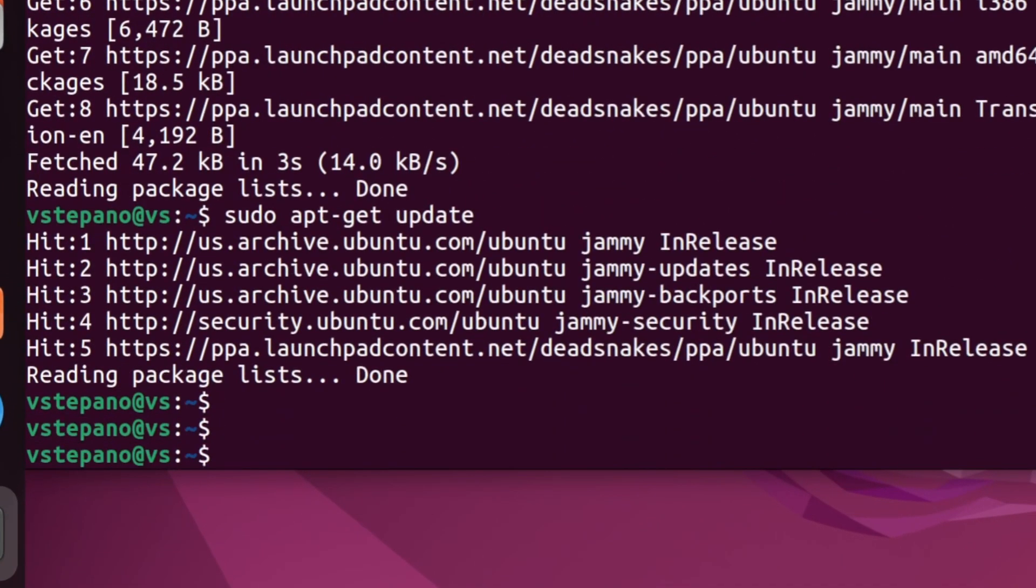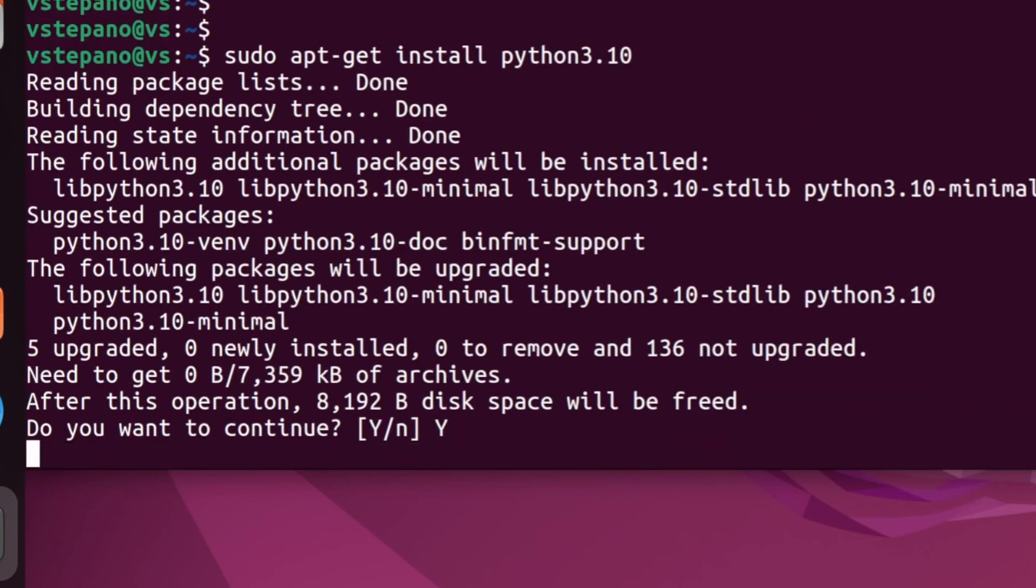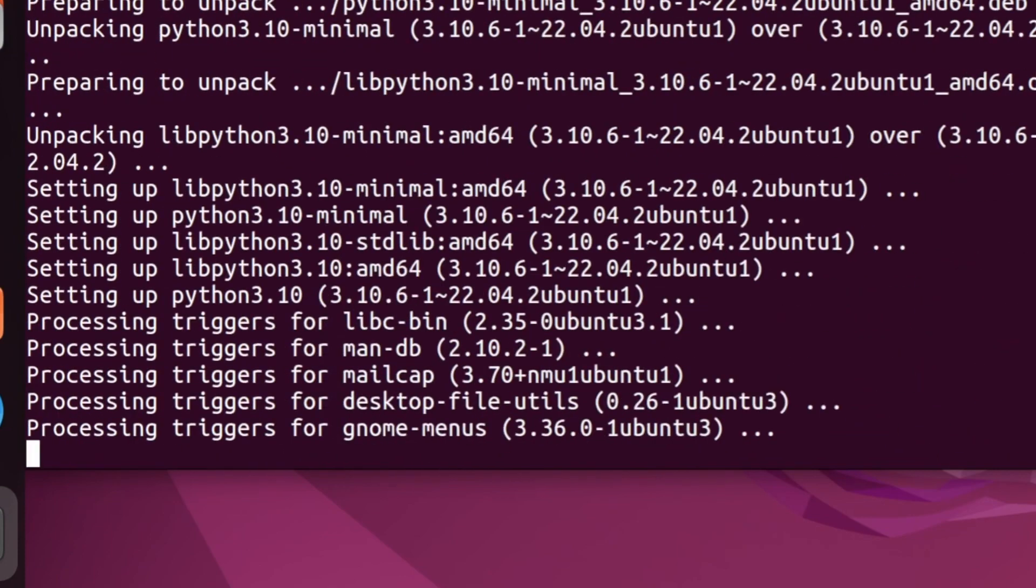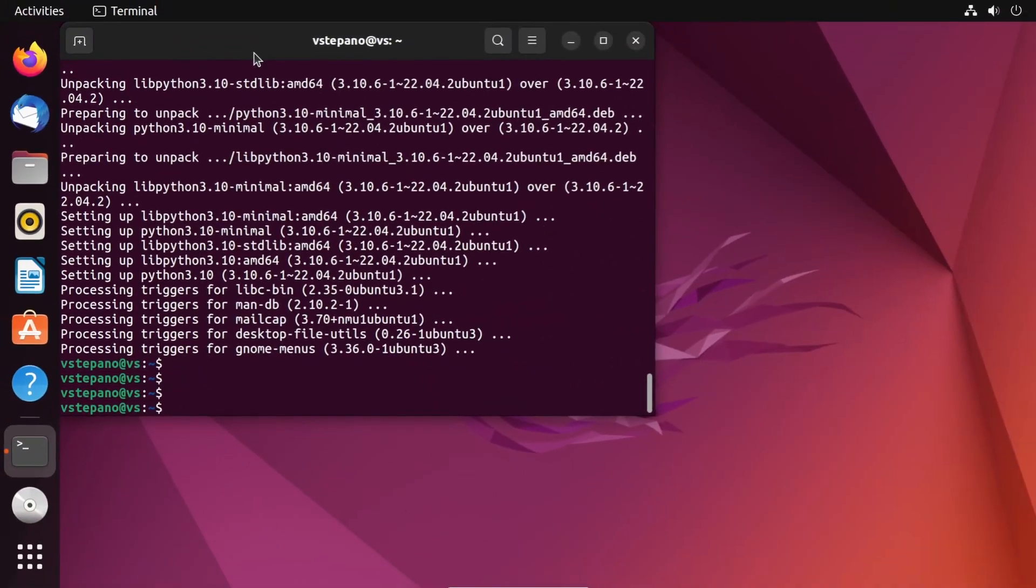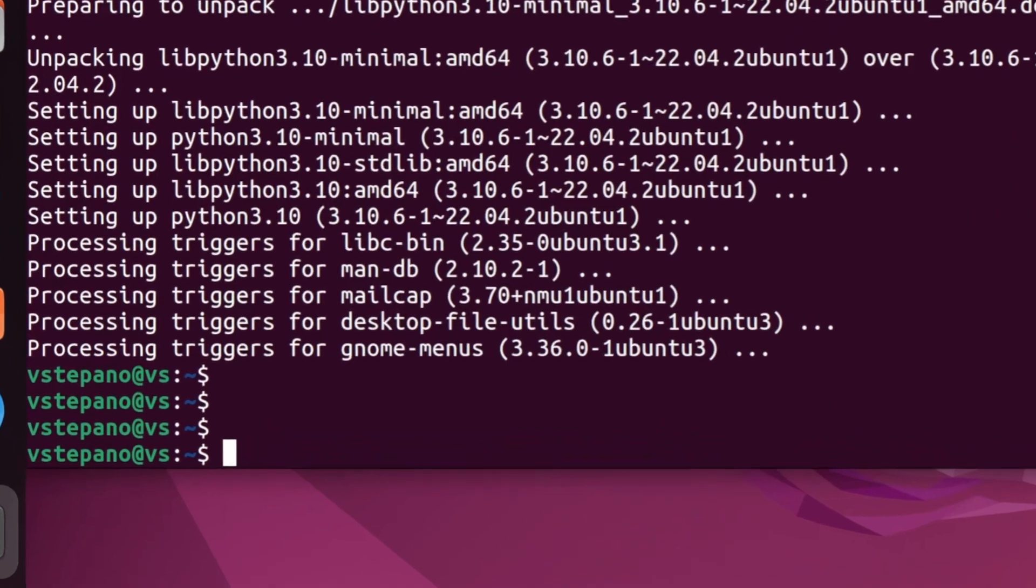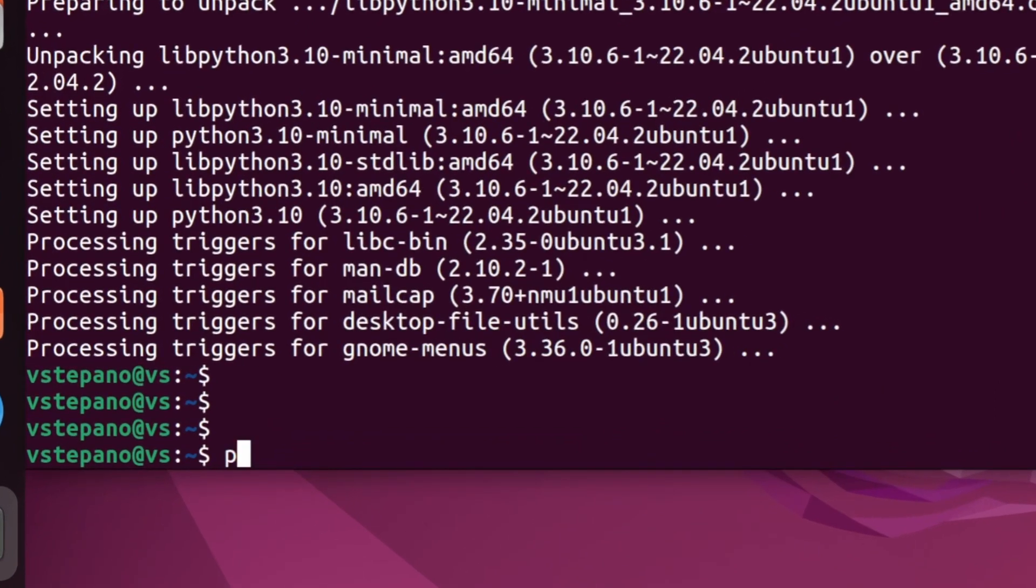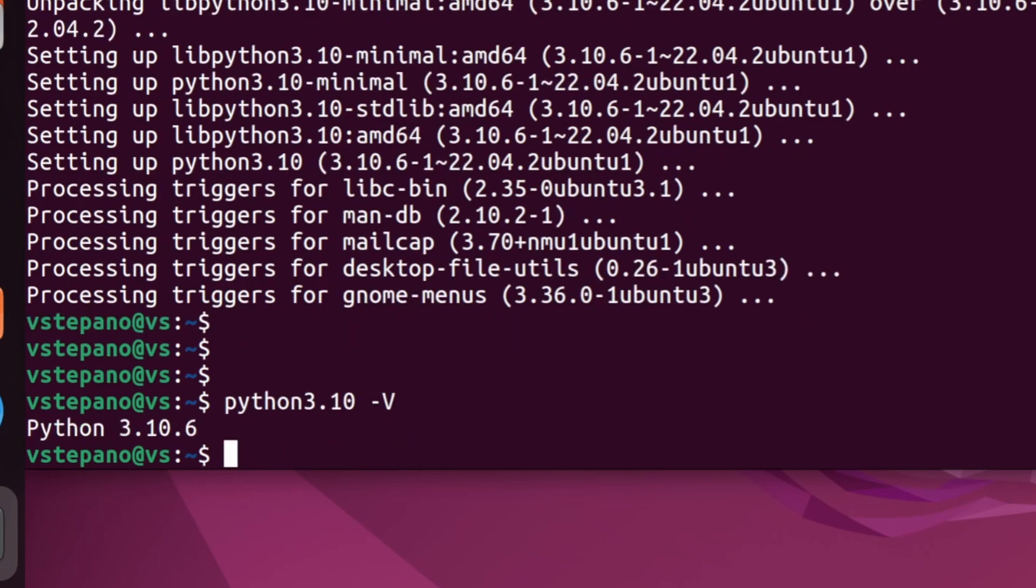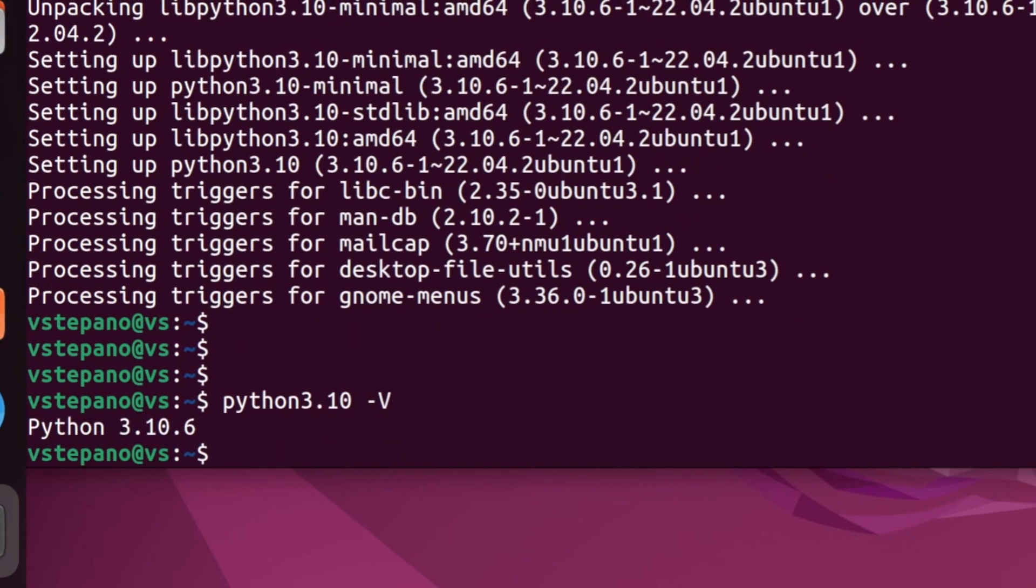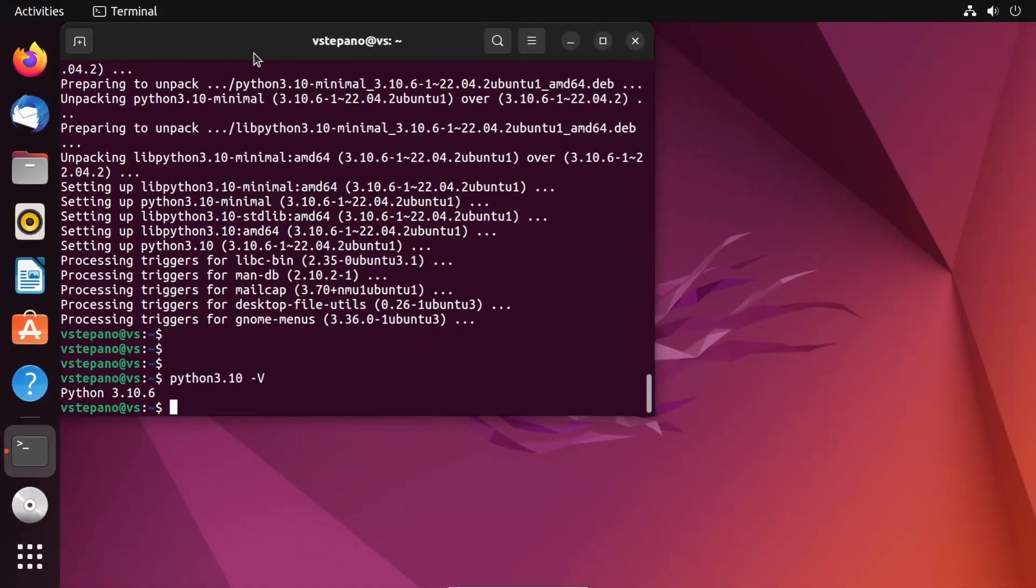And now we're ready to install our Python version. And we want to install the Python 3.10 version. After that's done, we'll be able to run Python 3.10 from the command line. I'm going to use the minus capital V to get the version. And you can see that Python 3.10 is now available from the command line.